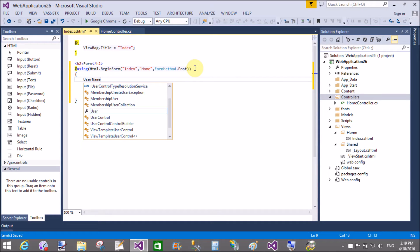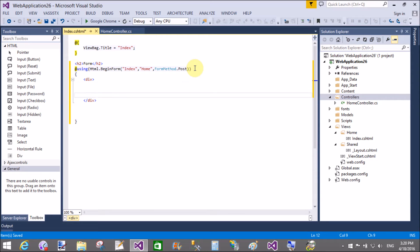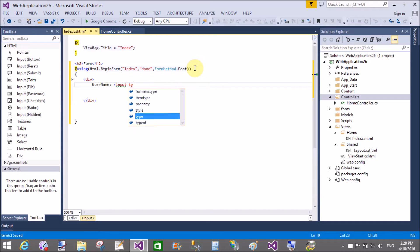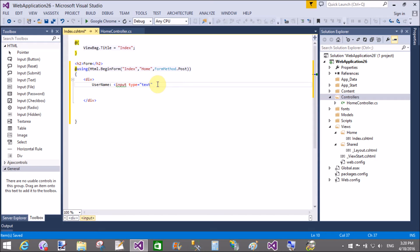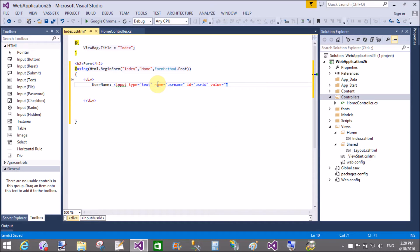Now take some fields using simple HTML input tags. In the next video section I will show you how to use a view model to save values. Here we have a username field: input type text, name is 'usrname', id is 'userId', value is blank.